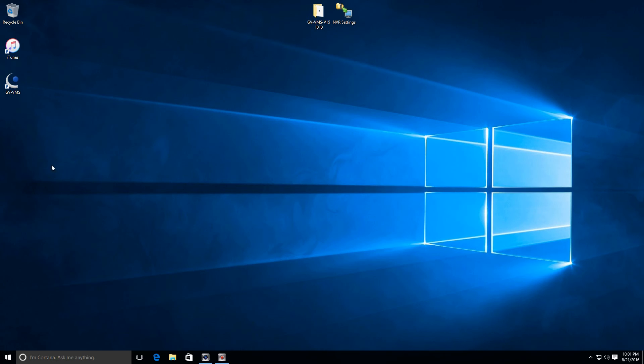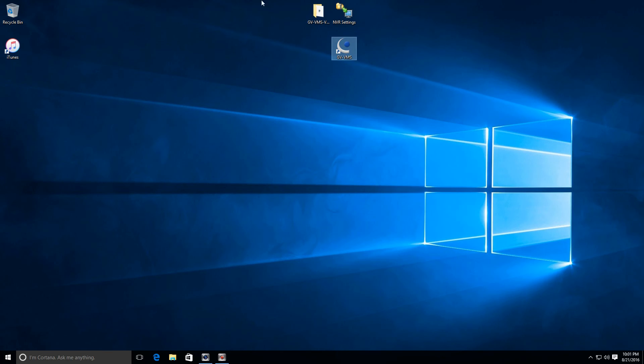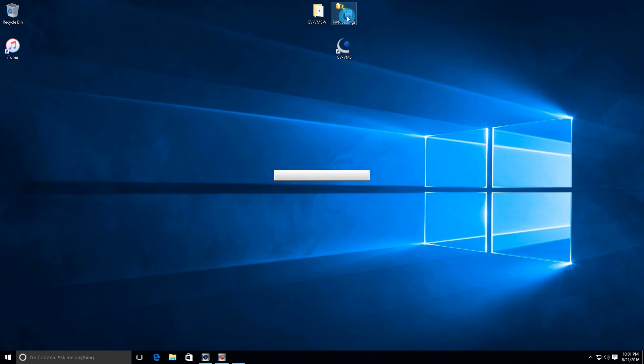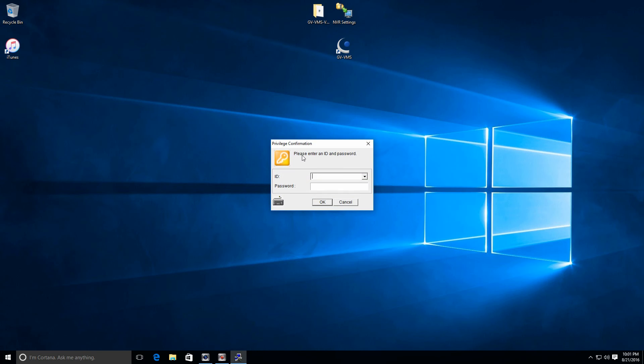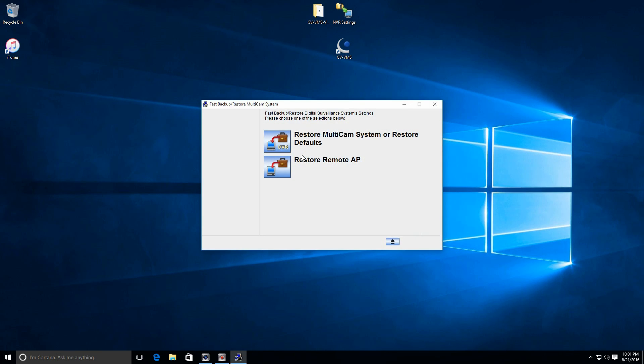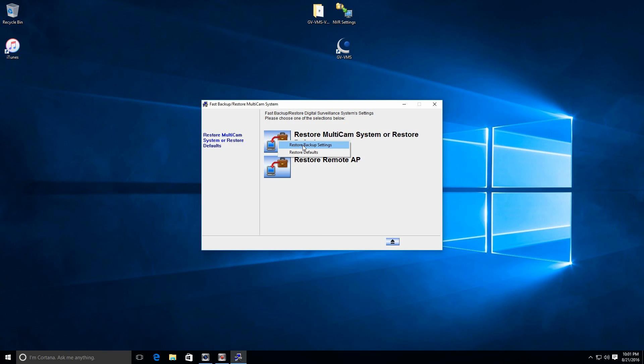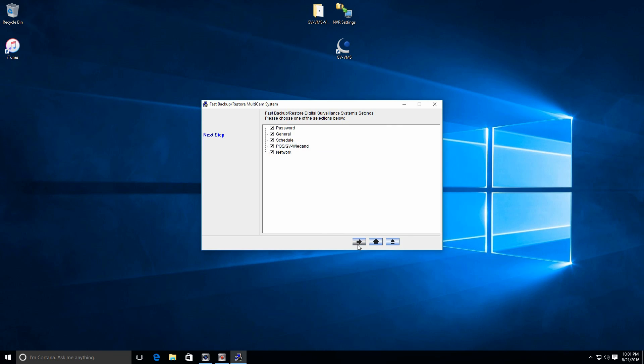Now, once the computer is restarted, you'll have a GeoVision VMS icon on the desktop. Before you enter into the VMS program, or if on startup, if you set it to start automatically, you're going to have to exit out of the software, because the first step that we want to do here is import the previous settings. We're going to double click the NVR settings file. Again, I'm getting the user access control stuff when in your case, you should not be getting that. We'll enter the username and password, and select restore multicam system, and then restore backup settings. Click the arrow.